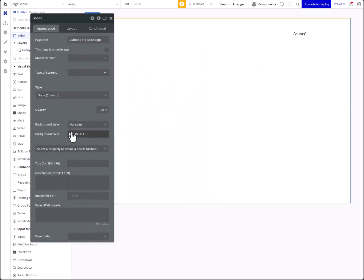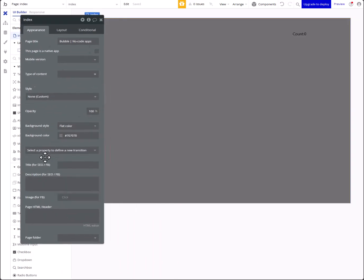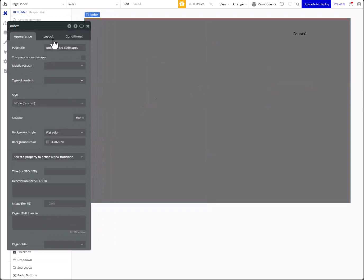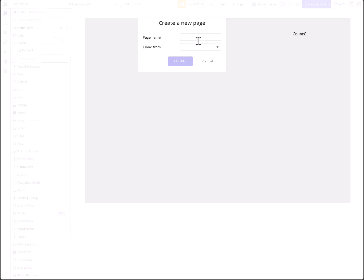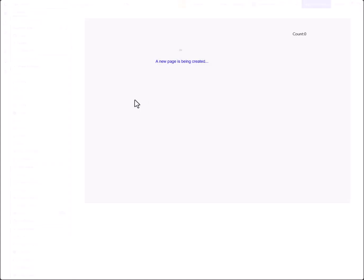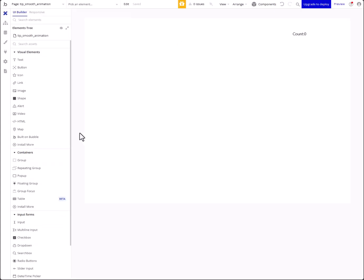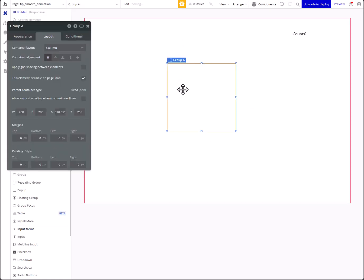I'm just gonna go ahead and do my basic things, get rid of some ugly styling here. And actually what I'm gonna do is create an individual page and I'll call this 'Tip: Better Animation' — or just 'Smooth Animation'. So what we're gonna want to do is just have a group.